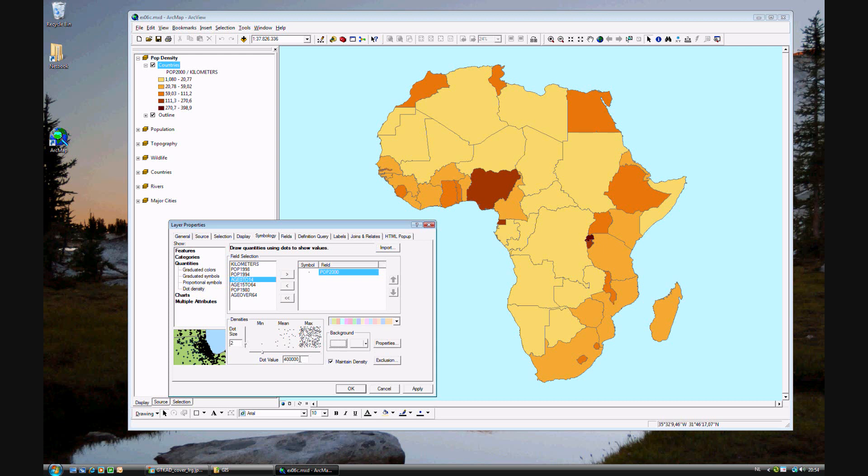And lastly, dot value. We want the dot values to be 750,000 people, like shown in step 13. So go ahead and change the dot value to 750,000 and click apply.